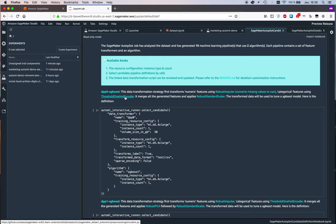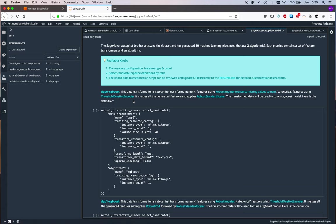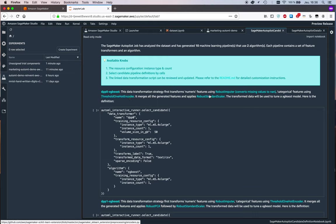These are basically SageMaker extensions on top of the scikit-learn objects. All that stuff is open source, it's available on GitHub. Maybe you see the URL at the very bottom of the screen, so you could go in and check exactly what each one of those objects does.